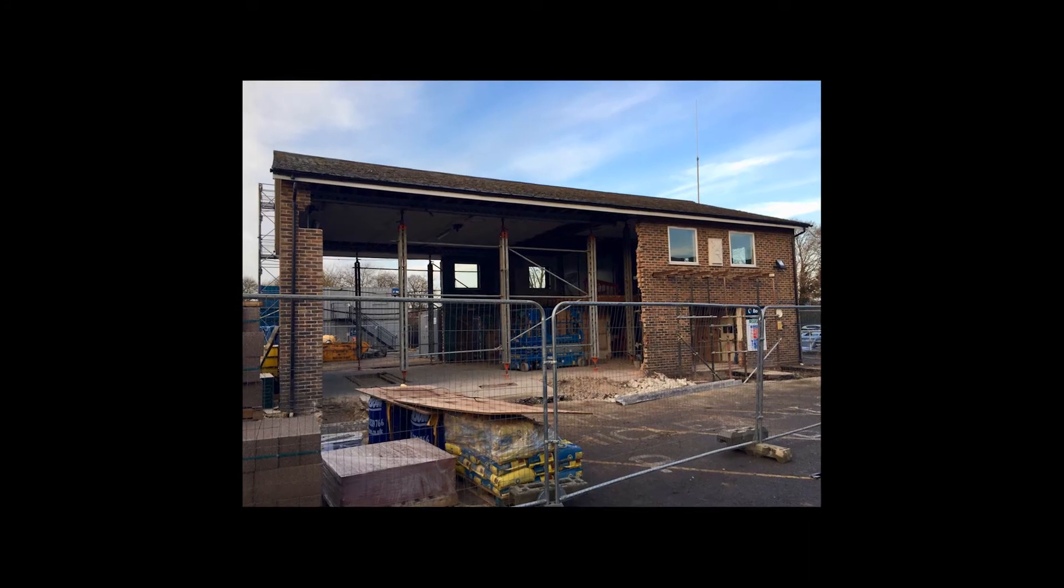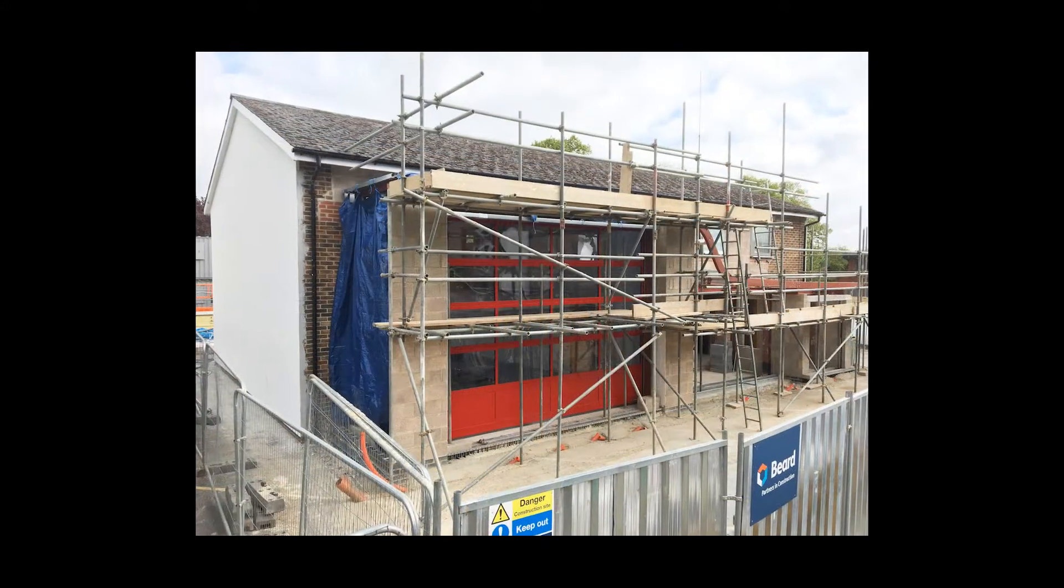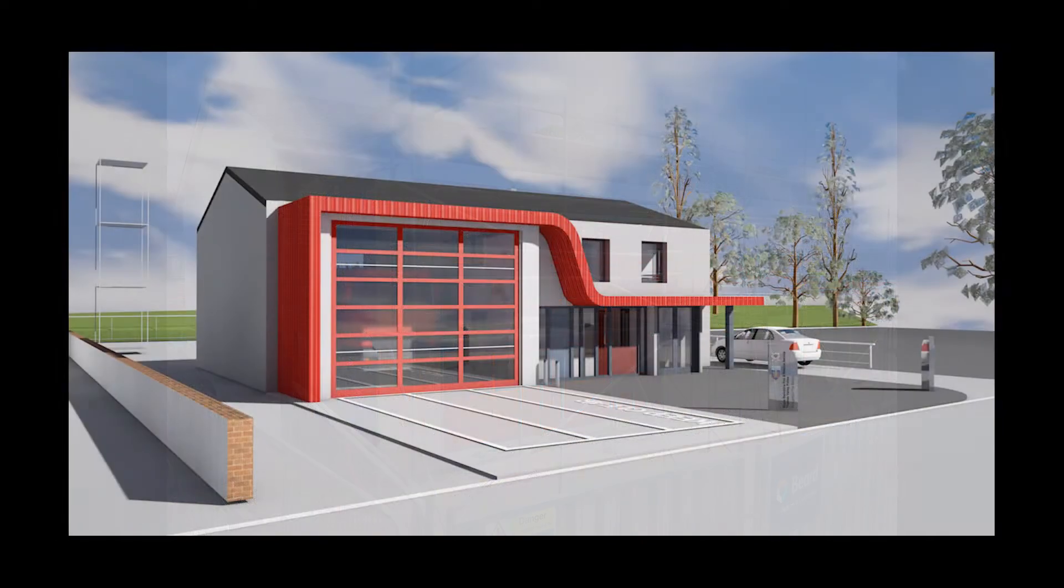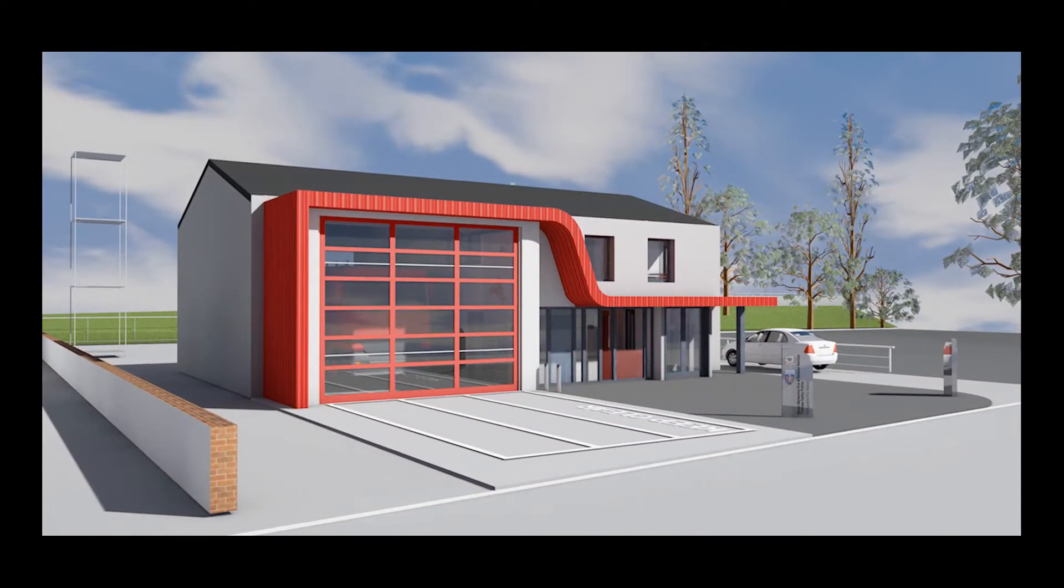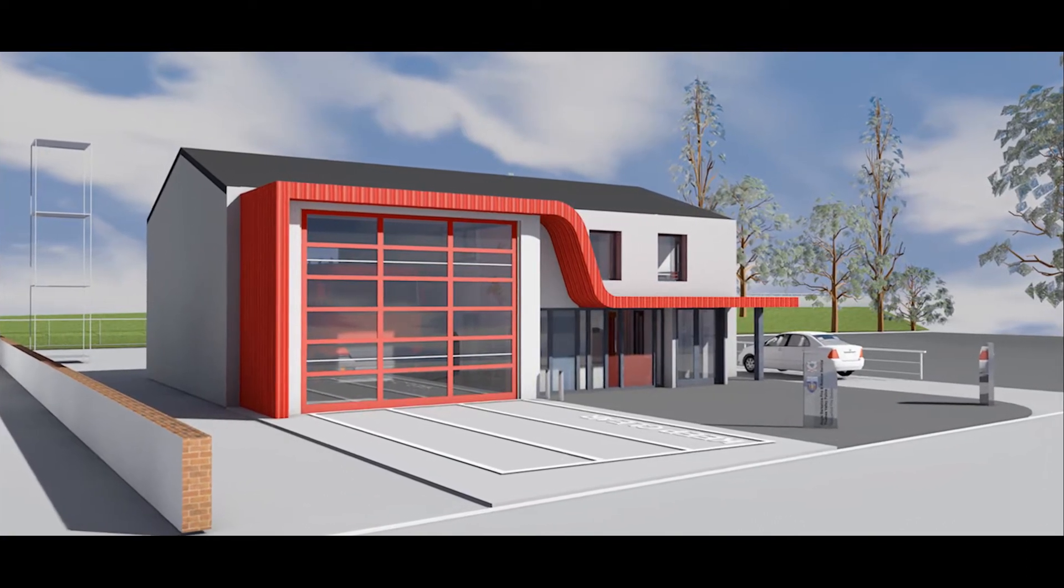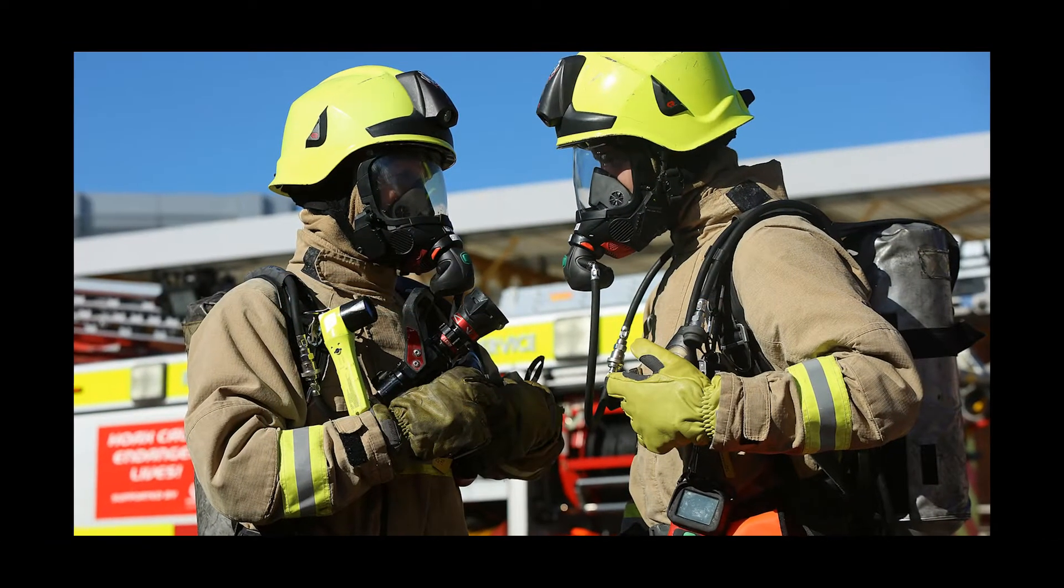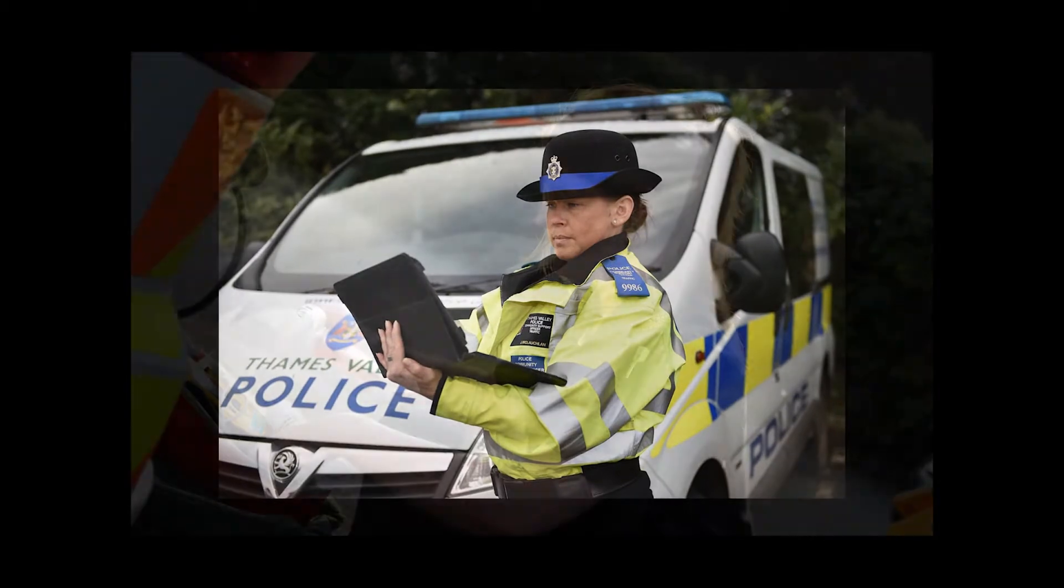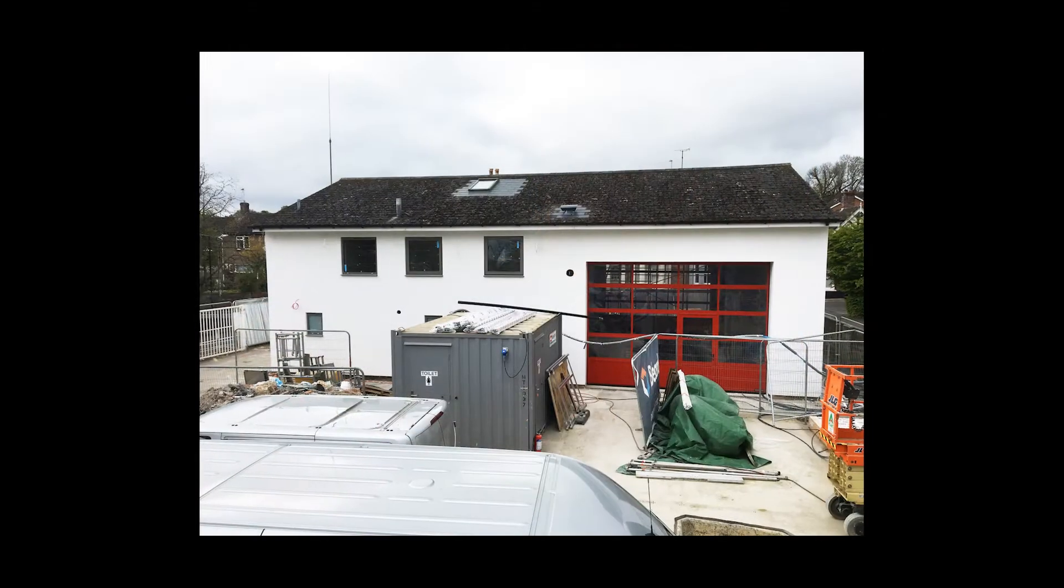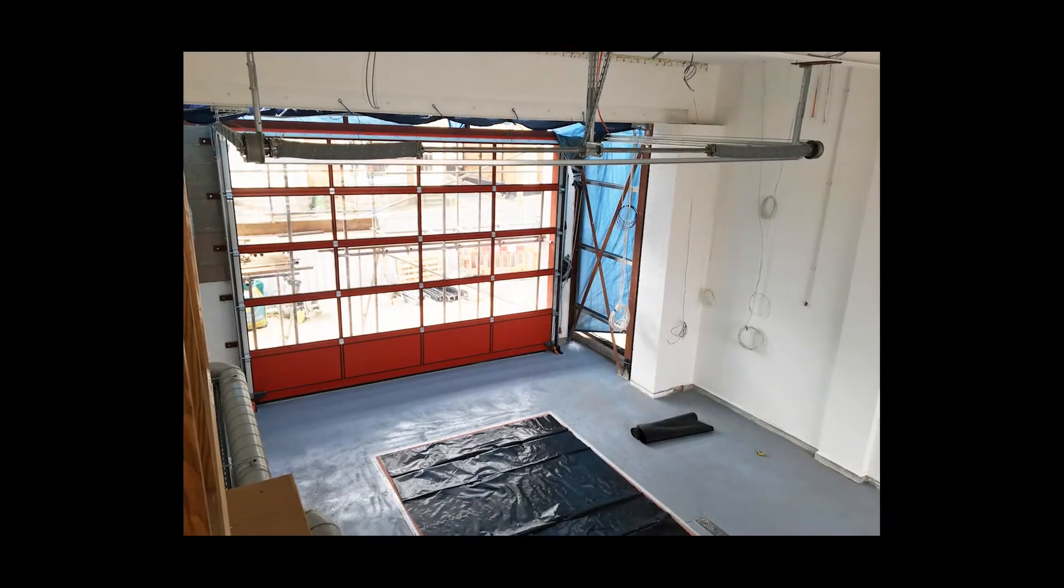A major refurbishment began at Hungerford Fire Station at the end of November 2016. This refurbishment will not only deliver a modern fit-for-purpose fire station, but it will also deliver Royal Berkshire's first tri-service community fire station as the new station will offer shared facilities for Royal Berkshire Fire and Rescue Service, Thames Valley Police, and South Central Ambulance Service to operate from. The new station will also provide facilities for community use as you will find out later in this video.